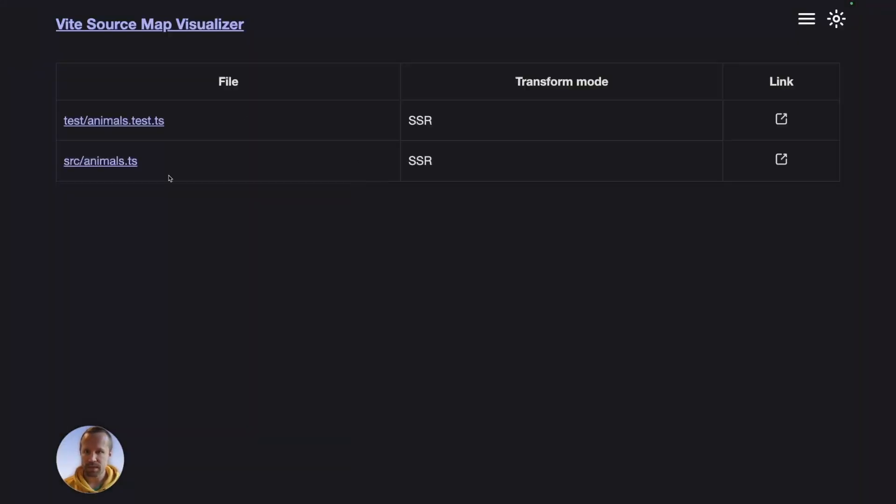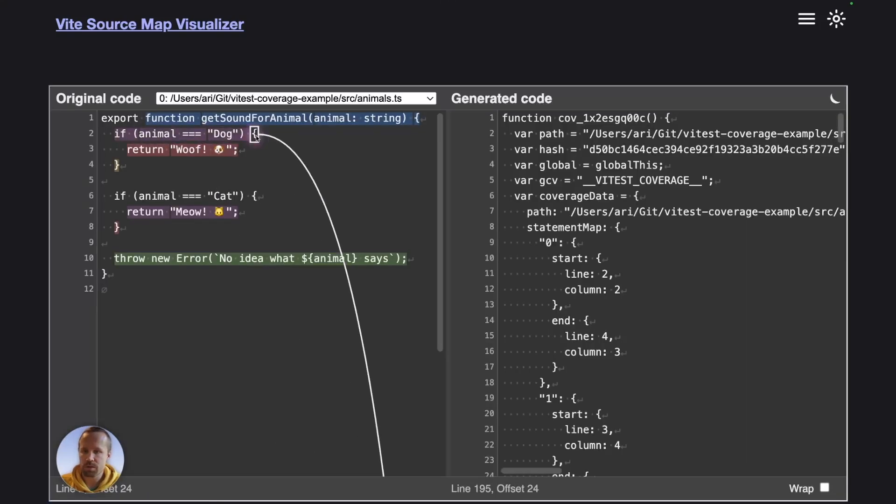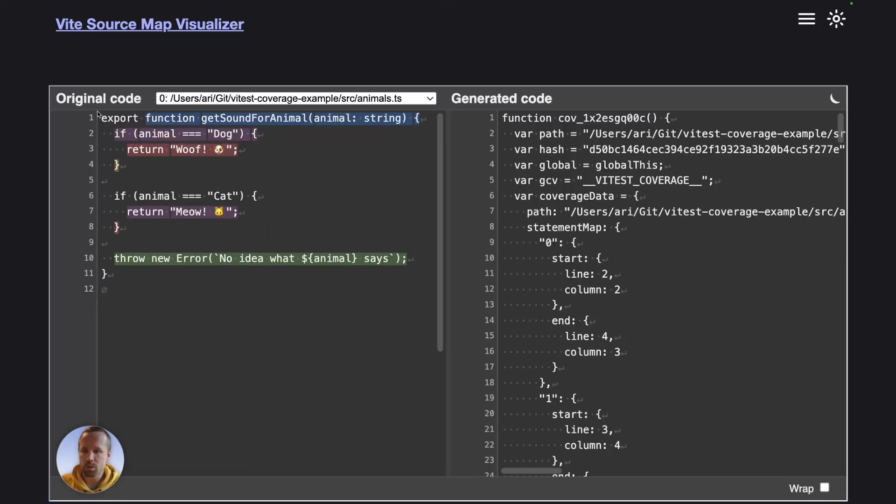Like here we can see I have the same files and let's take a look at what happens to the source file. So originally this one was just 12 lines. And once we run it through Istanbul instrumentation, we can see that the file is increased a lot.